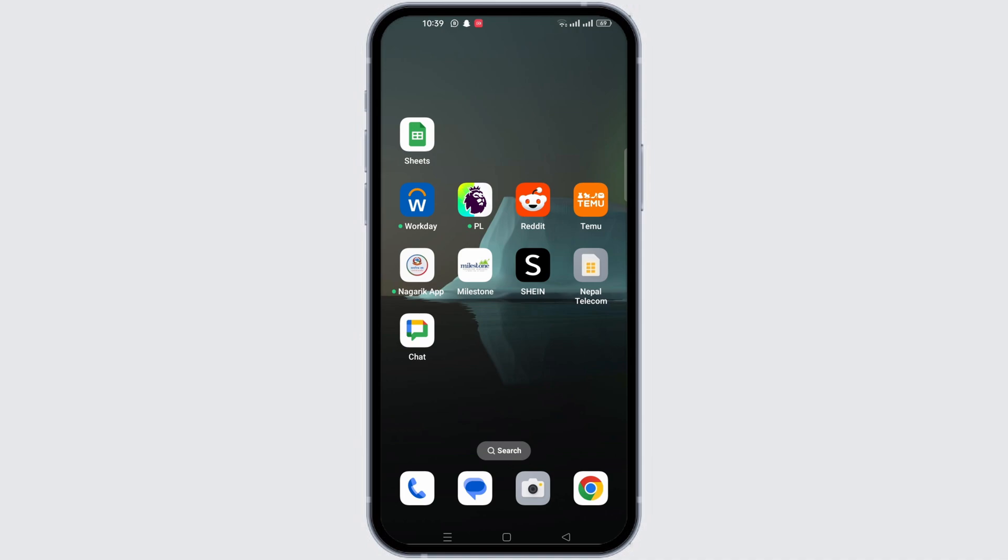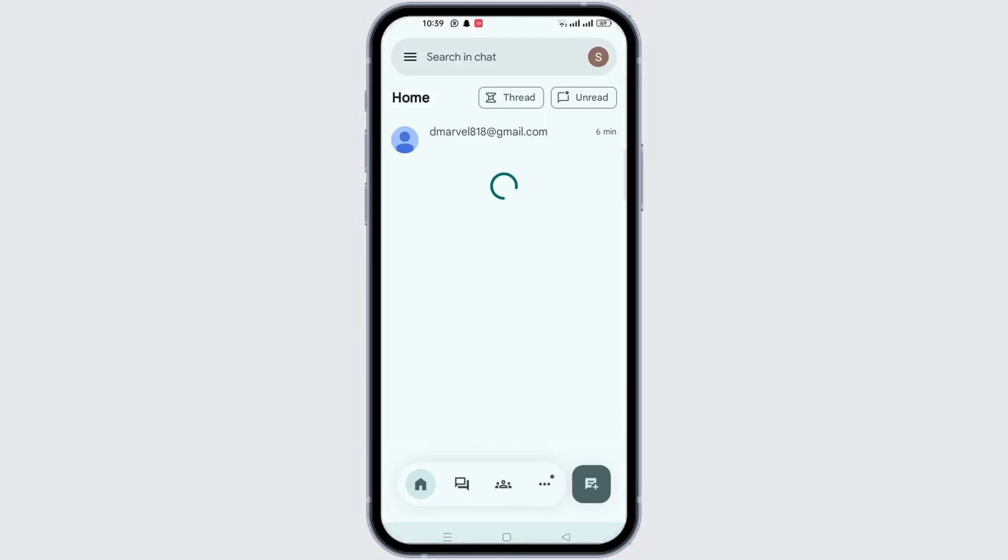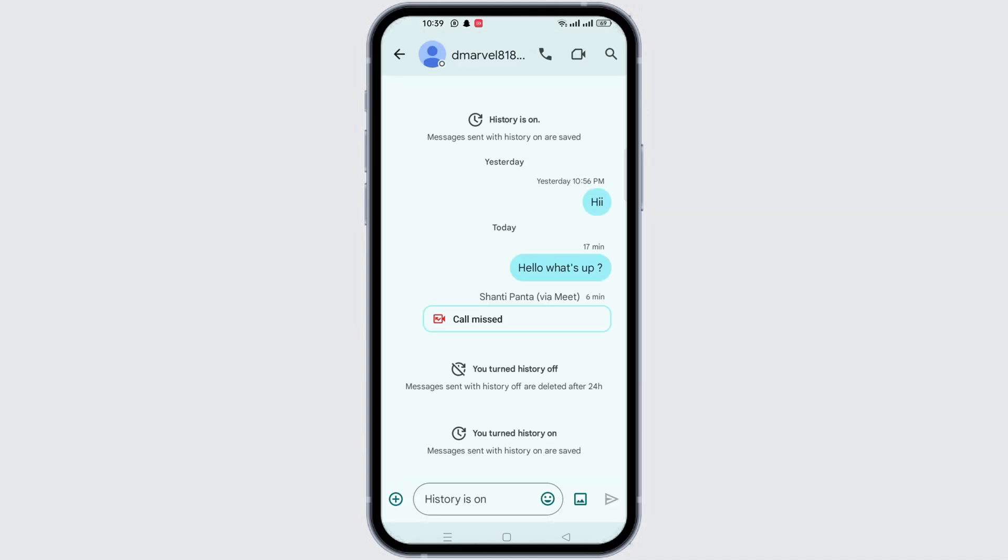First, open the Google Chat application and log into your account. You will arrive at the chat section. Find the conversation you want to hide and open it.